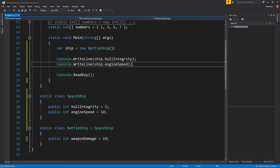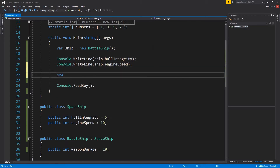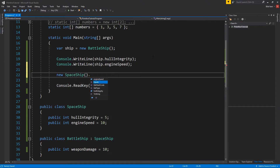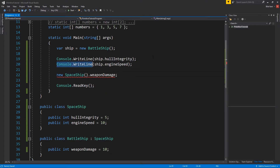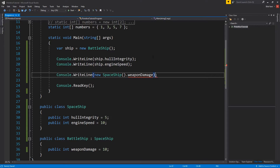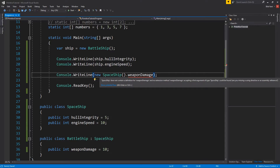Another thing to keep in mind: there's no reason that the superclass would get members from the subclass. If I were to make a new spaceship and try to access weapon damage, it will say this does not contain a definition for weapon damage. So those are the basics of inheritance: the superclass has members, the subclass can inherit from it and will also have all those members. It's that simple.